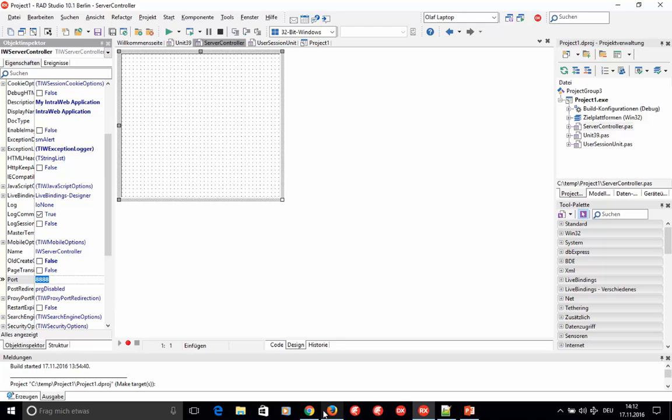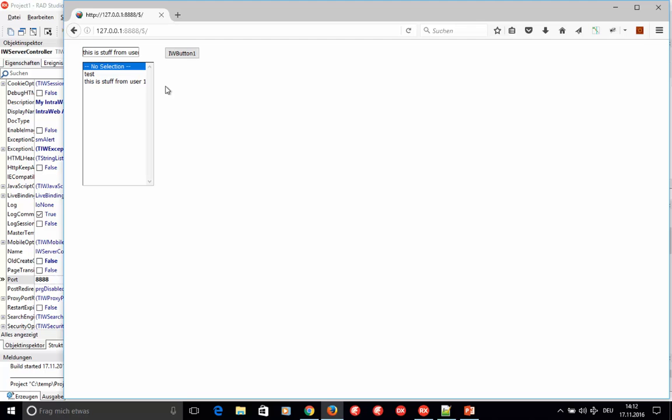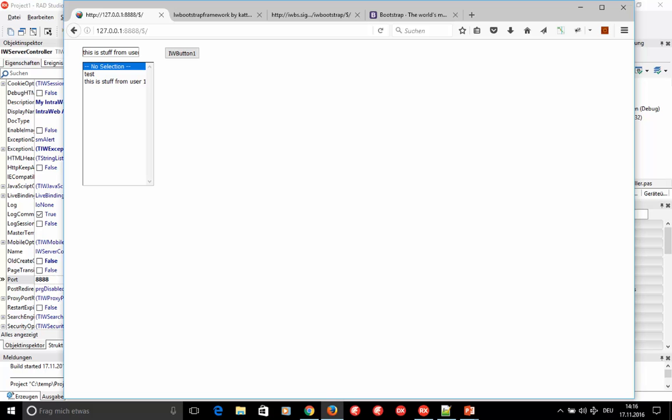Looking at the running application, it has an edit, a listbox, and a button. Not very modern — not really what you would expect from a modern application. This is where Bootstrap comes into play.